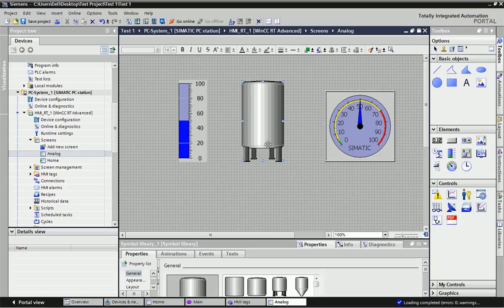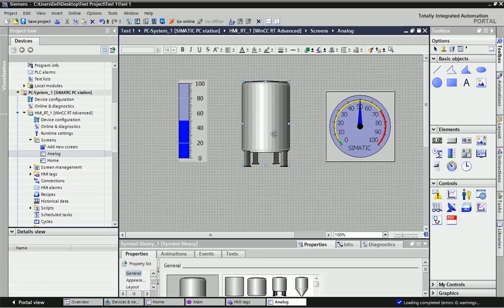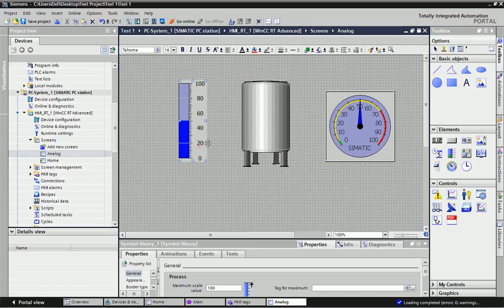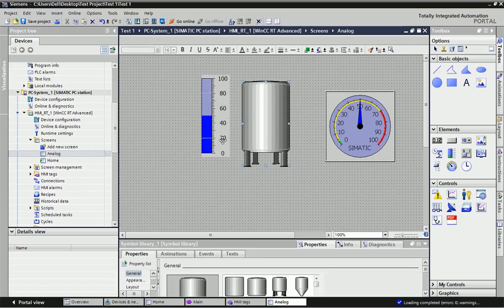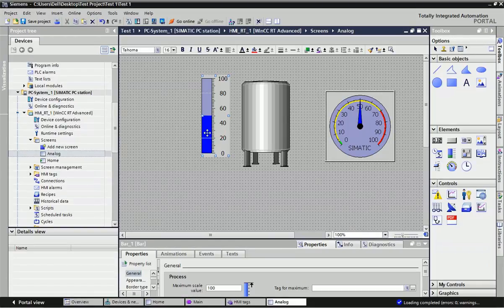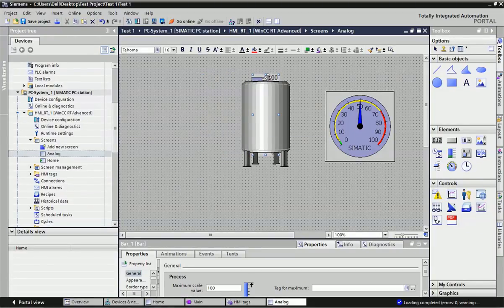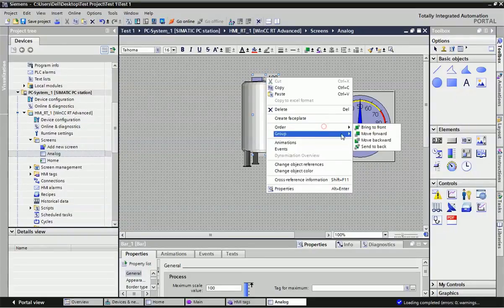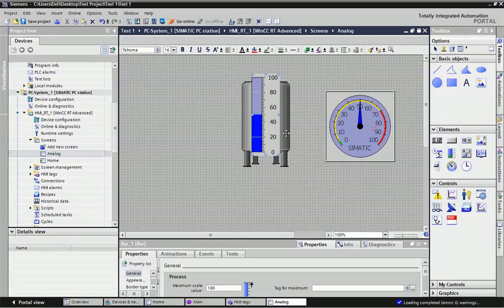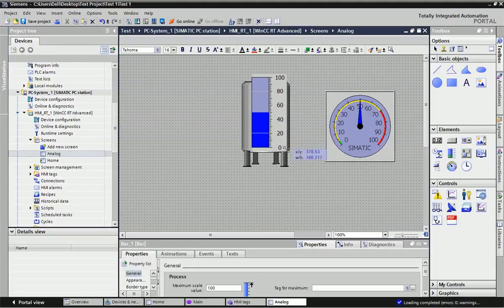From WinCC I want a tank, so I will take this tank graphic. You can resize the tank. Now I want to make this animation on the tank, so this bar will be placed on the tank, and you can move it to the front, resize it, and fit it exactly to the tank size.